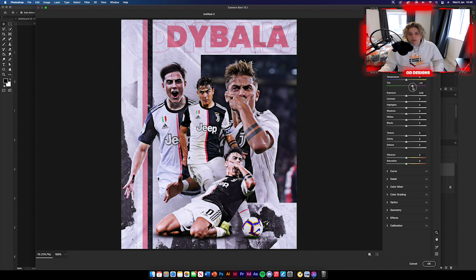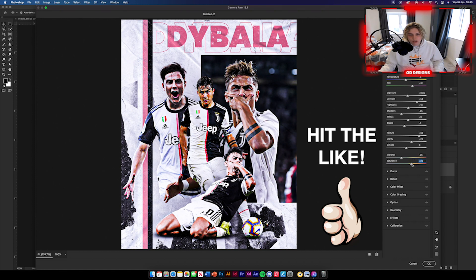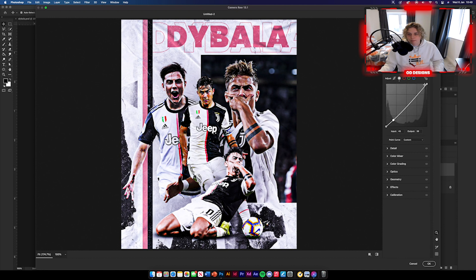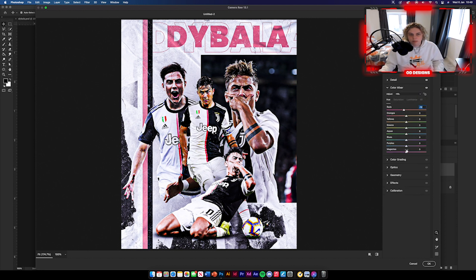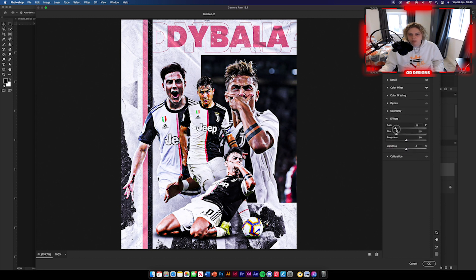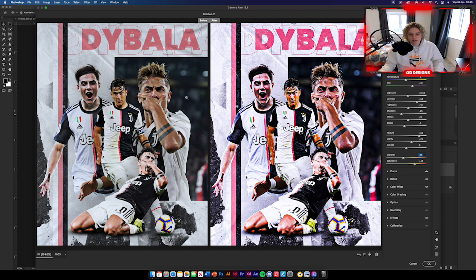Now for the Camera Raw filter — I'll go through this quickly. Increase the pinks, add some blue, adjust the exposure. You can do all of this yourself — I'm just showing you what it looks like once completed. Reduce vibrance if you want and increase saturation — it's really personal preference. Make sure you use the sharpening though, because it's a key part of this design. You can also use noise reduction and play with the reds and pinks. You can see side by side that the Camera Raw filter makes the poster pop a lot more.